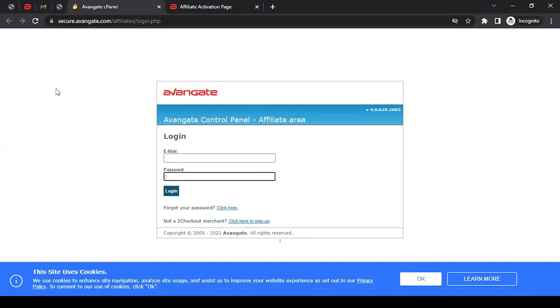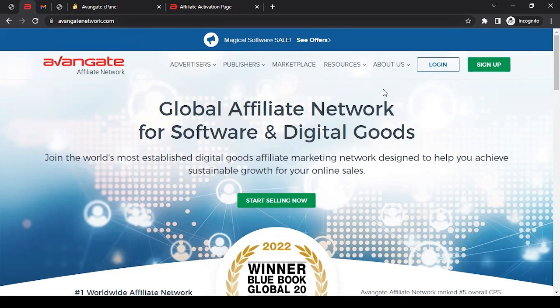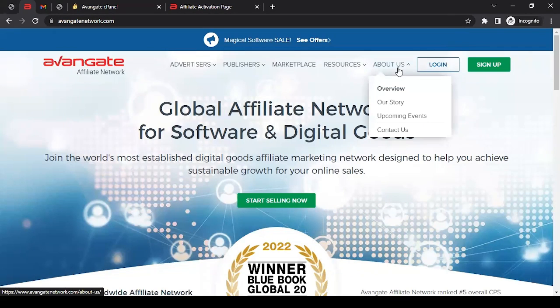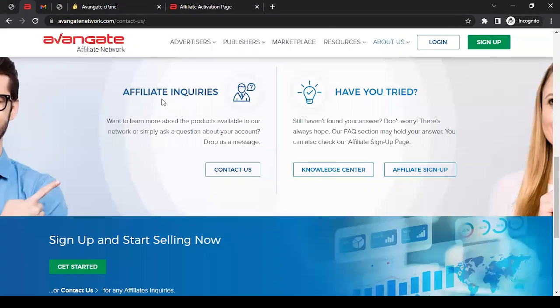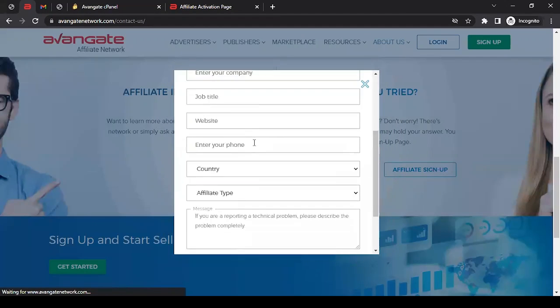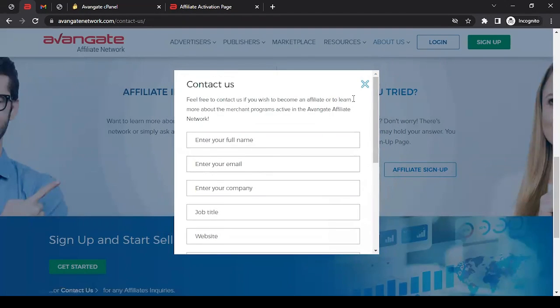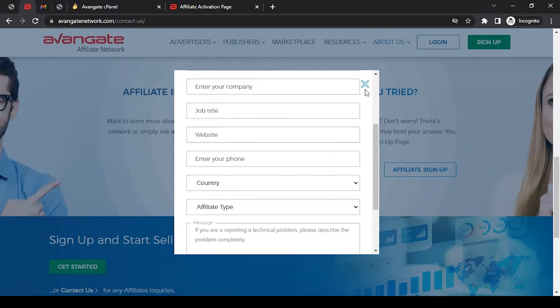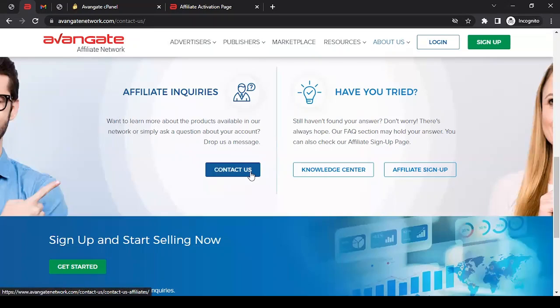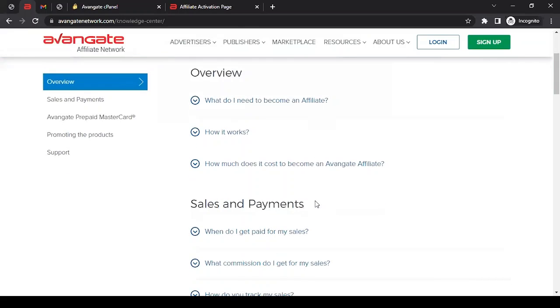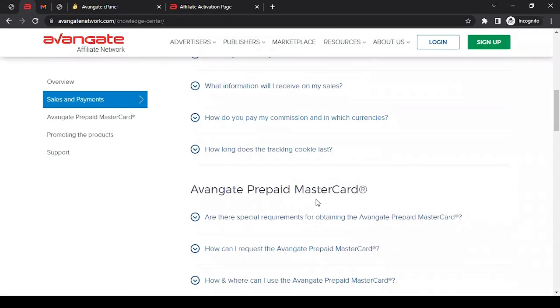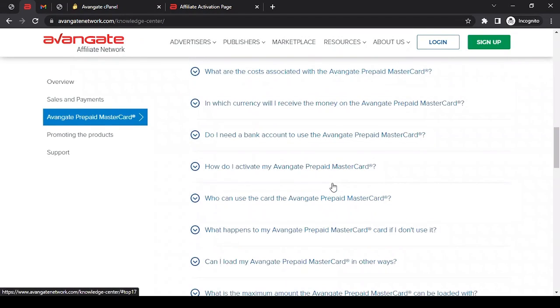Now the question is: what if you got access to your affiliate account but you have some basic questions and you need answers to those questions? For that, you can come to the website avangatenetwork.com, hover over About Us, and click on Contact Us. It should take you to a page where you can see Affiliate Inquiries. If you want to reach out to them, click on Contact Us, fill up this form, enter your email address, and submit it. Someone from the team will reach out to you addressing your concern. But use this only when you have an active account with them. For general questions, you can click on Knowledge Center - this should take you to where you'll find general questions. If you can find the answer to your question there, you can avoid filling up the contact form.